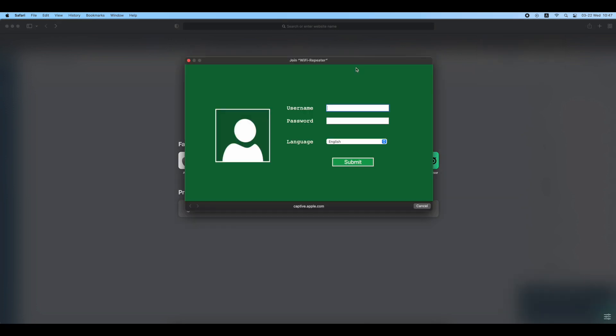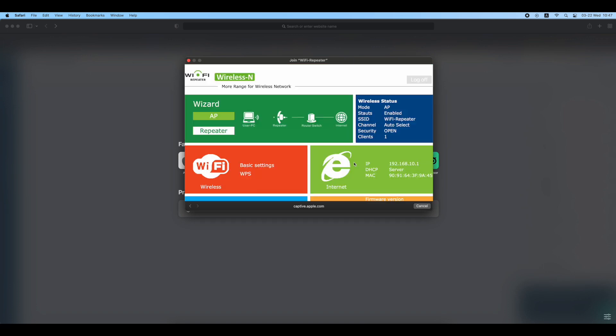After a few seconds, a pop-up window will appear requesting username and password. Username is admin, password is also admin. Click submit after entering those details.